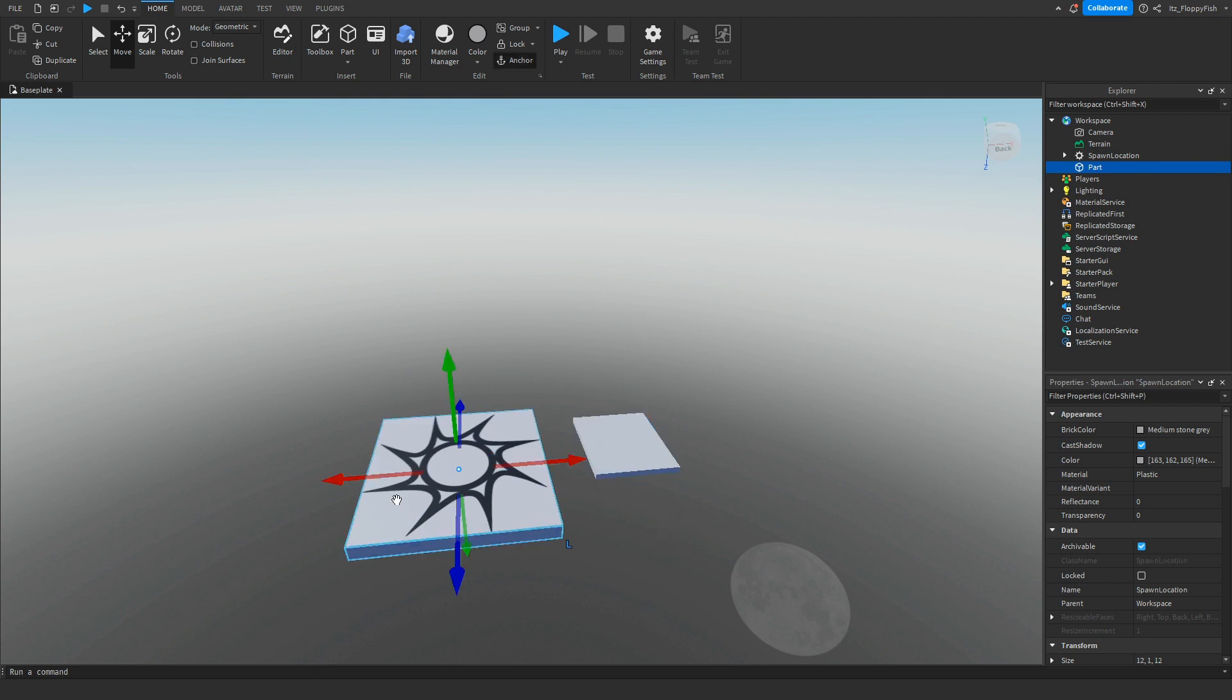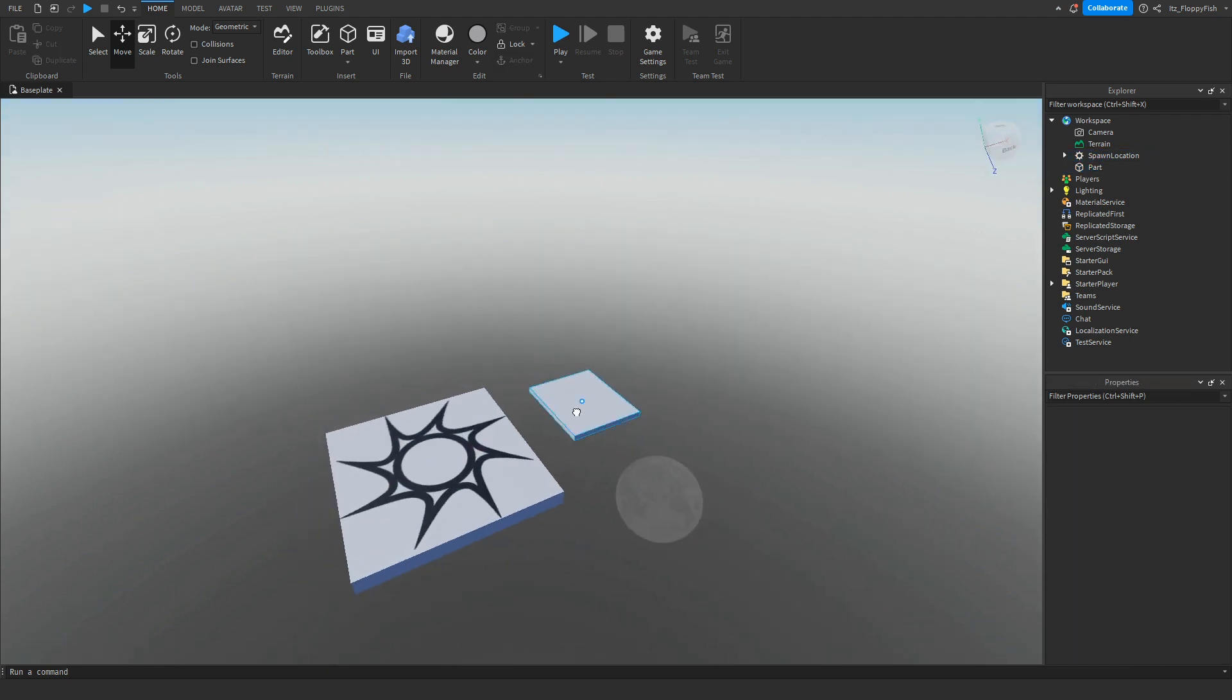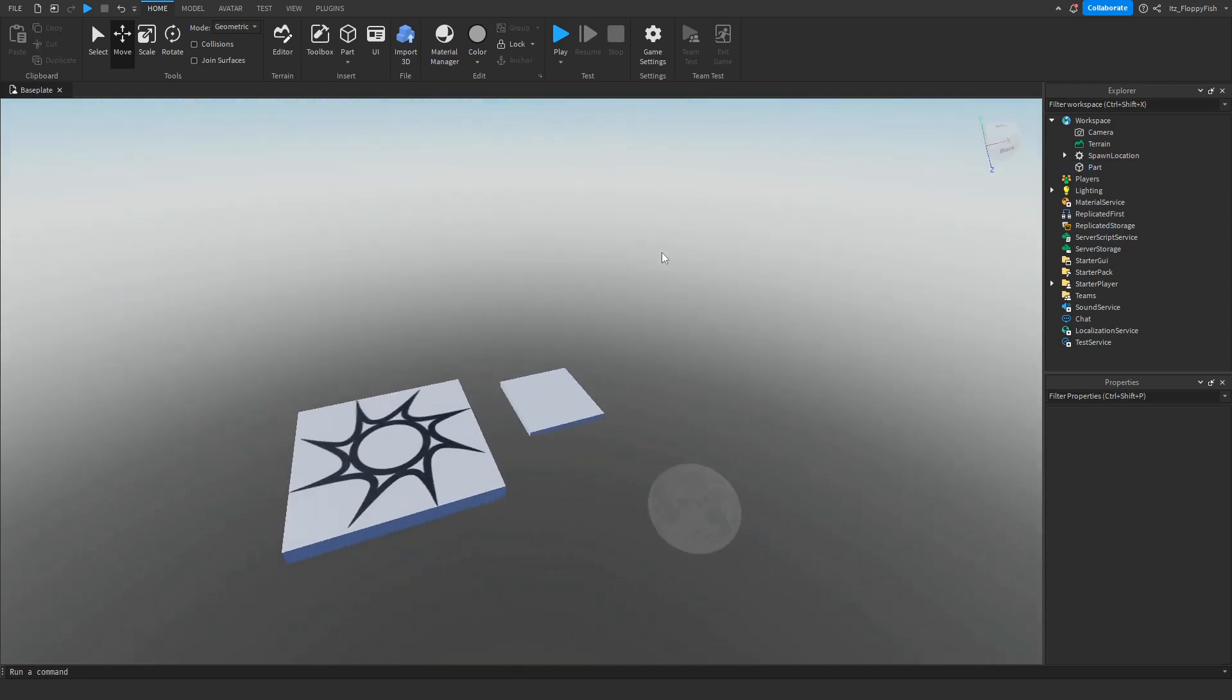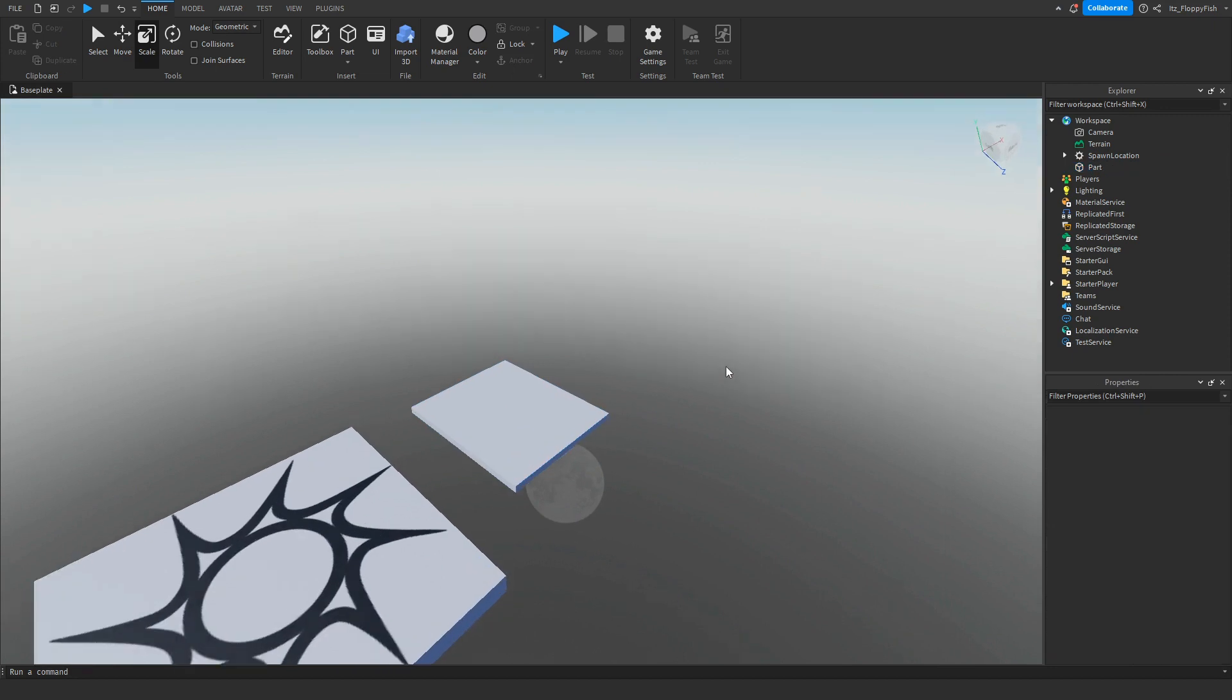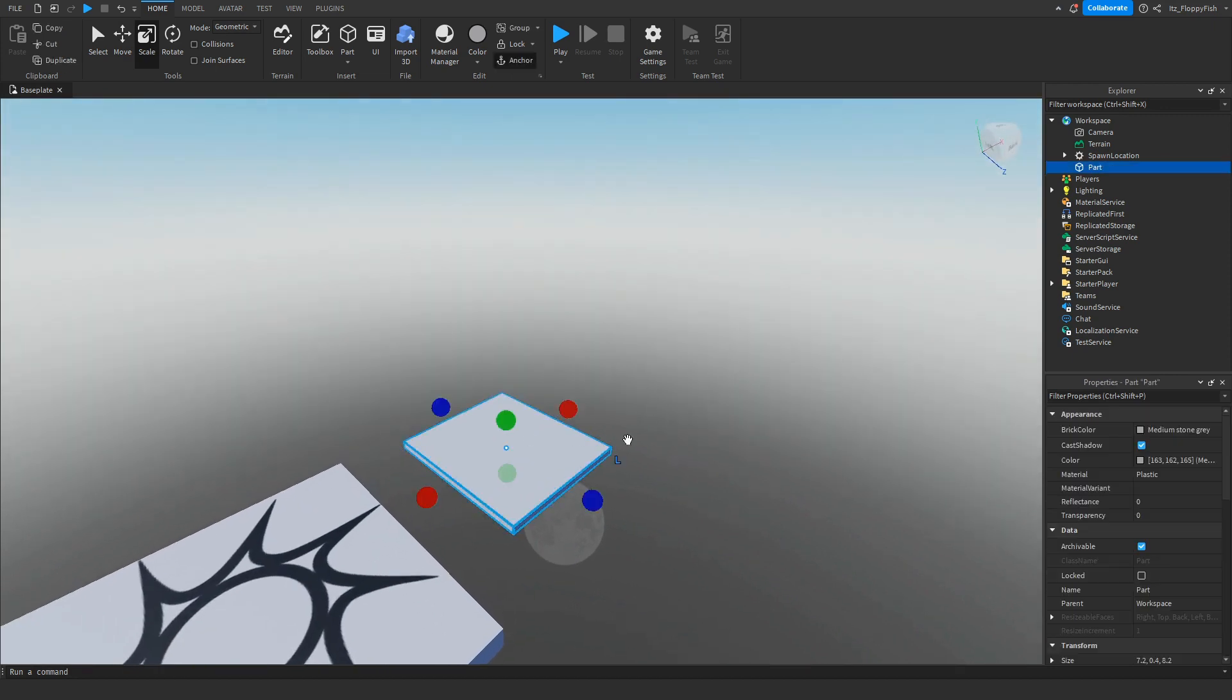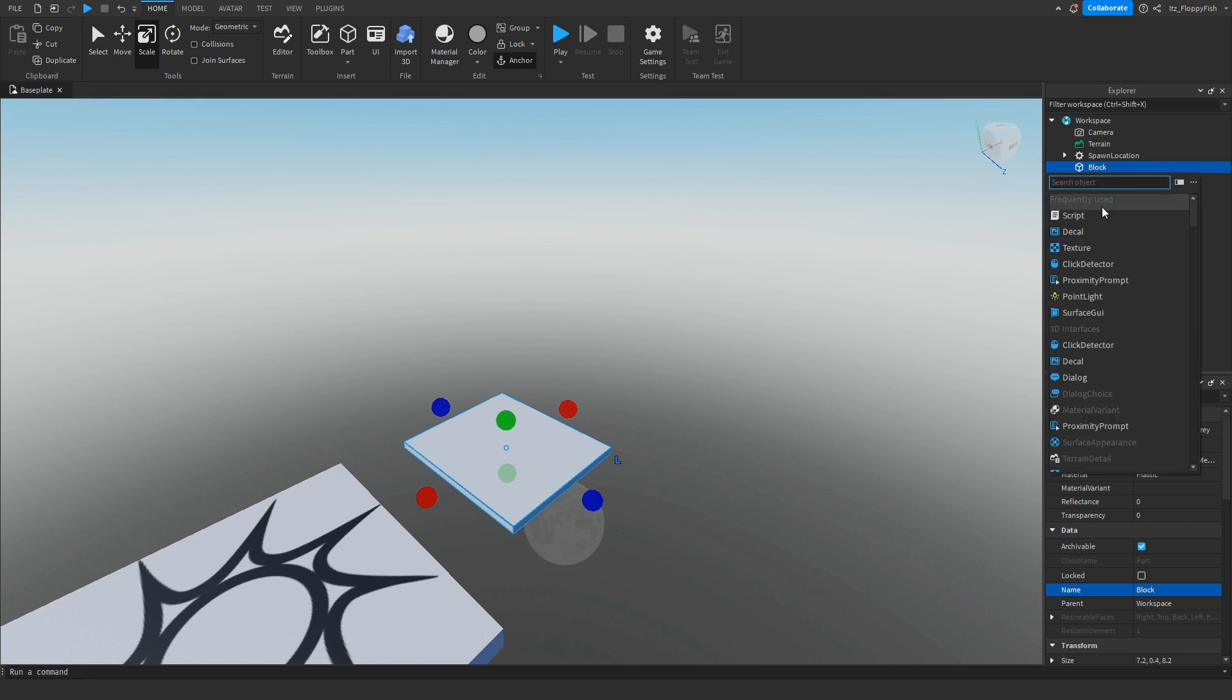Here's our spawn point. Make sure that's anchored, and make sure your part is anchored that we're going to add the script into. Now that we've made our part, I'll make this a little bit bigger. We want to click on it and change the name. You don't have to, but for this tutorial I'm just going to call it block. Then click the plus button next to our part or block and insert a script.